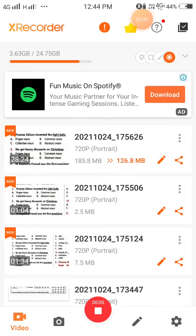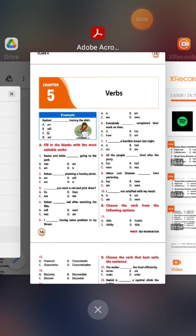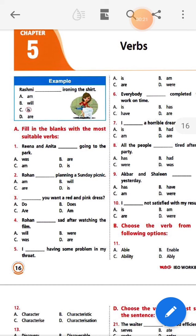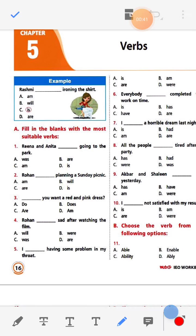Hello students. Today our chapter is verbs. First, we need to know what is a verb. Verb is an action word.